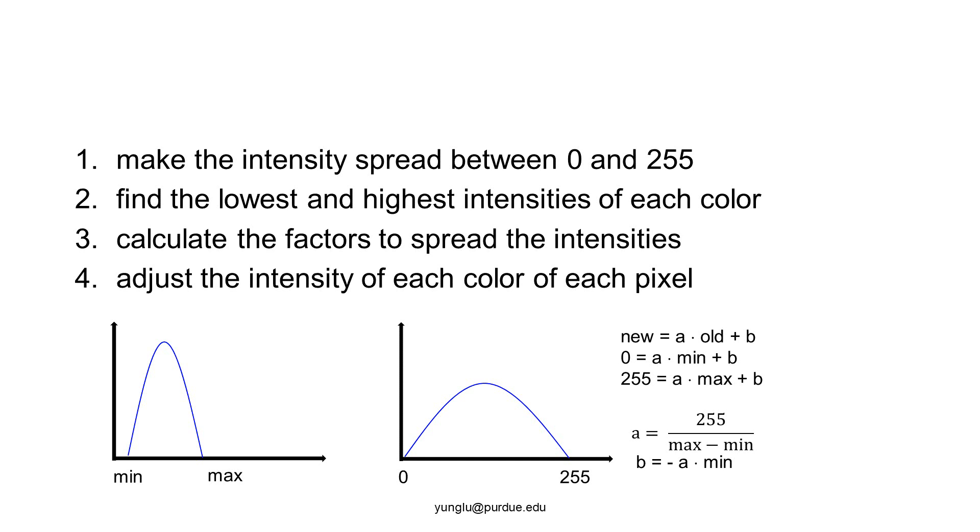The new intensity is A times the old intensity plus B. If the intensity is the original minimum intensity, the new intensity is 0. Thus, 0 equals A times min plus B. If the intensity is the original maximum intensity, the new intensity is 255. Thus, 255 equals A times max plus B. This linear equation can be solved by subtracting the first from the second. Thus, A is 255 divided by the difference of max and min. B is the negative value of A times min.